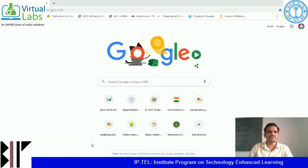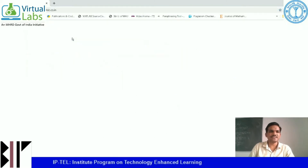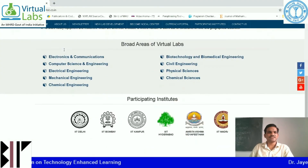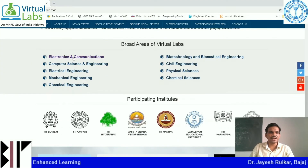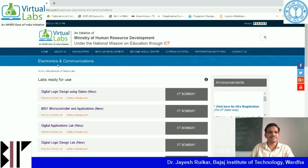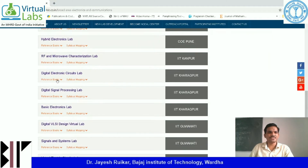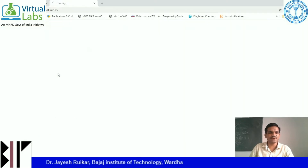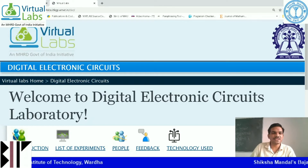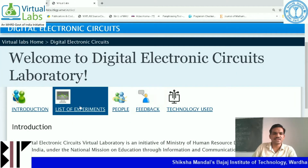Go to your browser, type vlab.co.in and press enter. You will land on the virtual lab page. Scroll down and find electronics and communication. Click on it and you will find various labs. Scroll down further and you will find the digital electronic circuit lab. Click on it and you will land on that page where you can see the introduction and list of experiments.